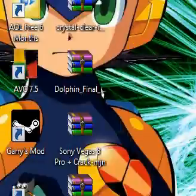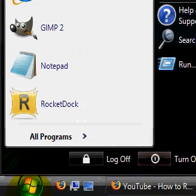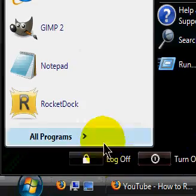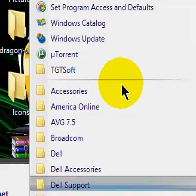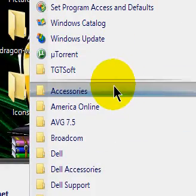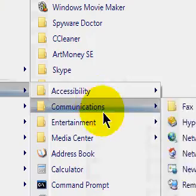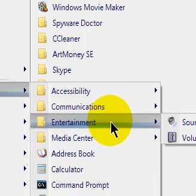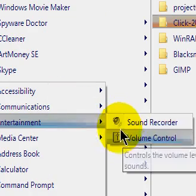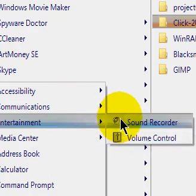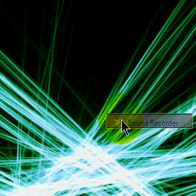First off, you have to go to your start button, All Programs, Accessories, and Entertainment. It should say Volume Control and Sound Recorder. Click on Sound Recorder.